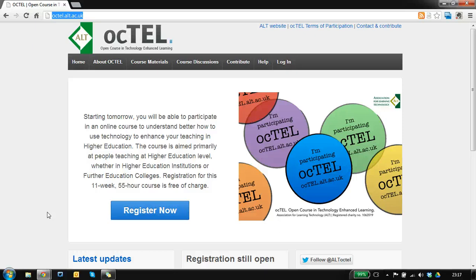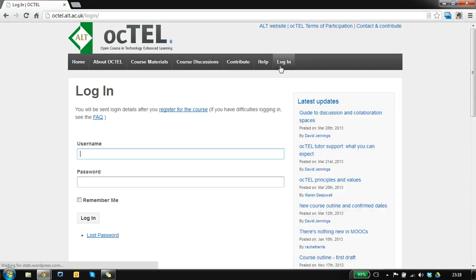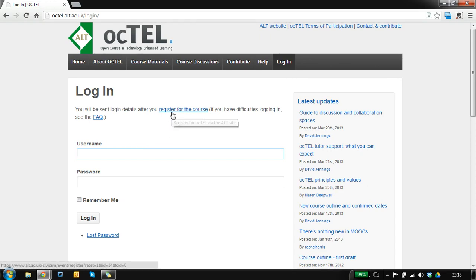Hi there, in this orientation video I want to show you how to log in and set up your profile. To log in you should have received a username and password via email if you've registered for the course. If you haven't registered, there's still time.